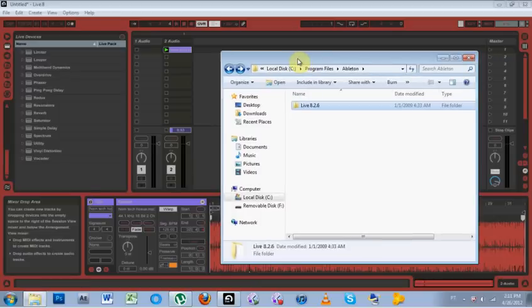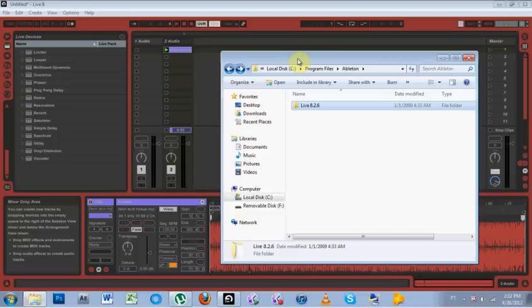What is up? This is Joshua Casper, and welcome to another very quick Ableton Live tutorial. This one's about skins and changing them and getting new ones. I've got a question about it, so here we go.